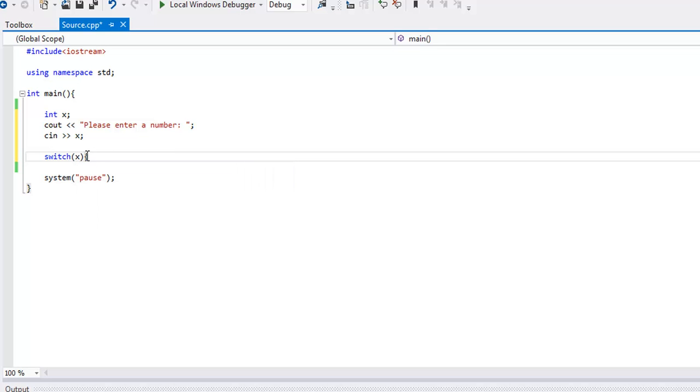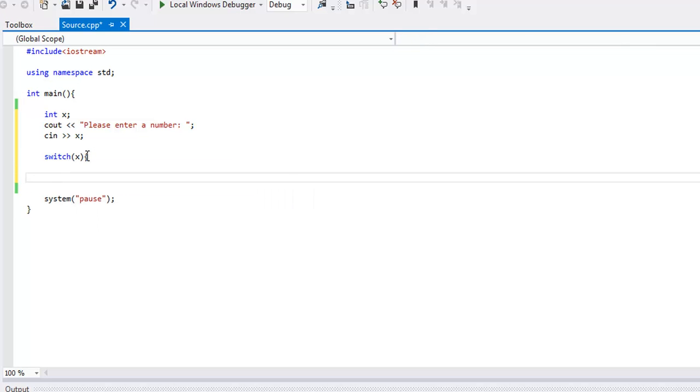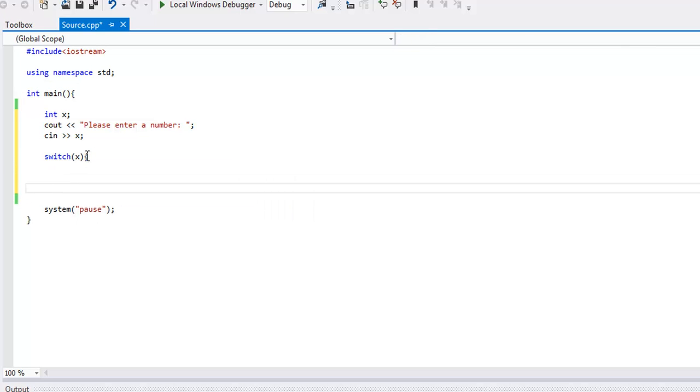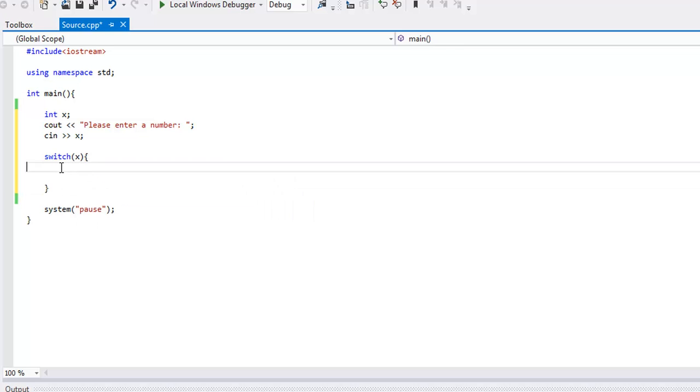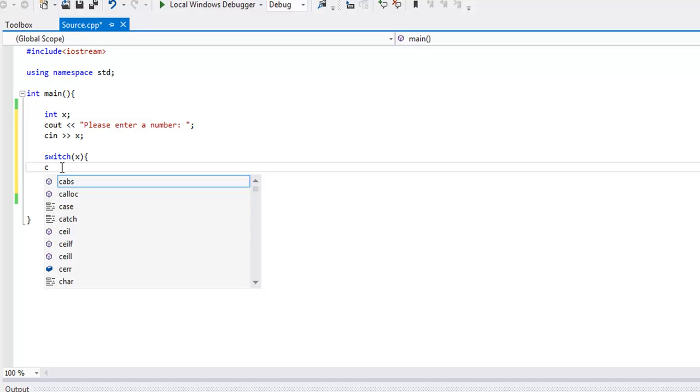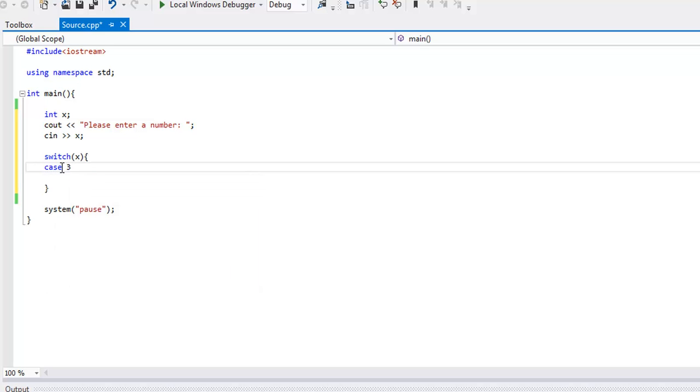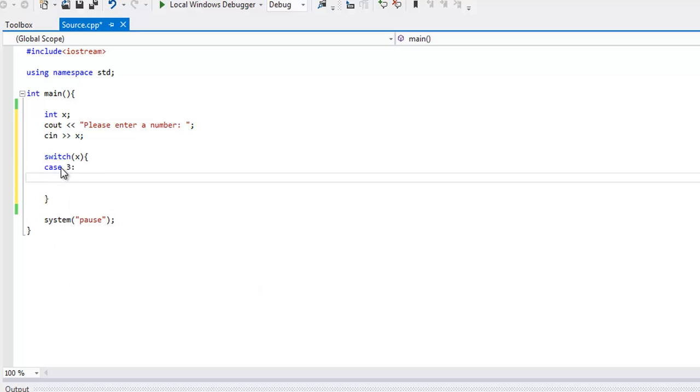Now we're going to open up some curly brackets, and inside of these curly brackets are where all the cases are going to go. So let's write, since I wanted to test 1, 2, or 3, let's say case 3 colon, not semicolon.